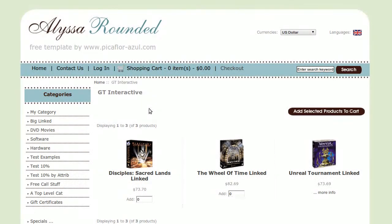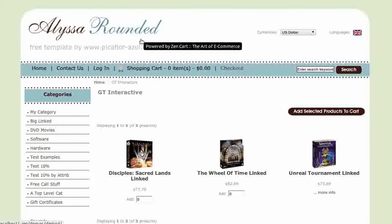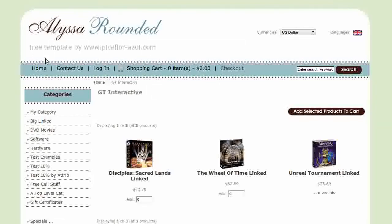Hi, today I will be showing you how to add important links into the footer. The template that you see here is called List Surrounded. If you'd like to use it, go to our website and download it for free.